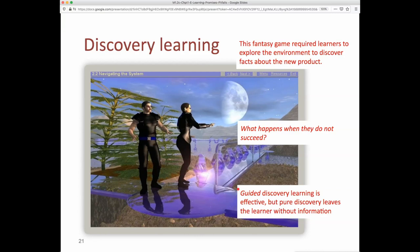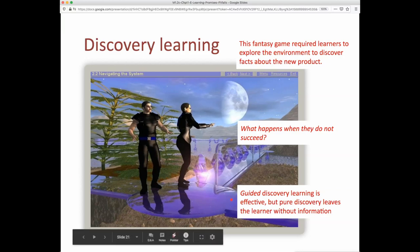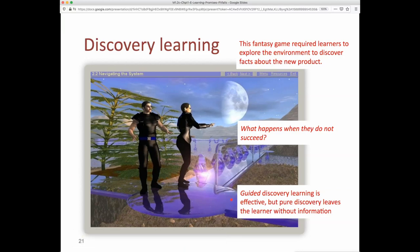Finally, another pitfall involves discovery-oriented environments. It's great to have students engaged in activity and discover new knowledge, but what happens when learners are asked to explore an environment to discover facts and they don't discover those things? Without guidance in the system, they're unlikely to learn things they never come across. Discovery environments, especially for more novice students, lead to little learning because students never get the appropriate information they need.